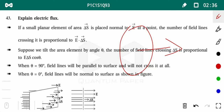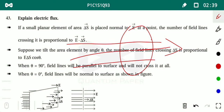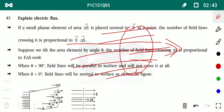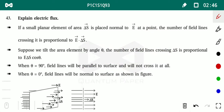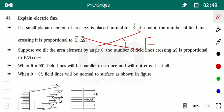Now, when the electric field is parallel to the area vector, you get the maximum number of electric field lines. But if the area vector makes an angle with the electric field, there is a reduction in electric field lines passing through the body.